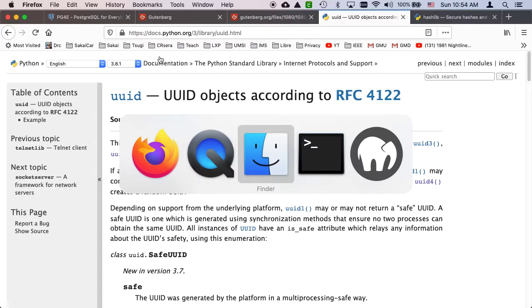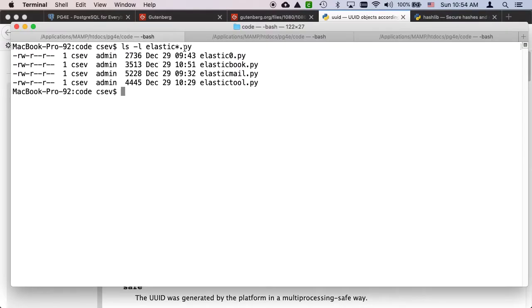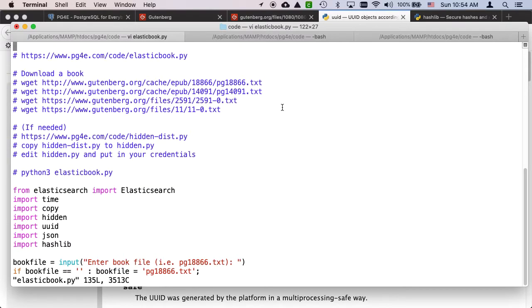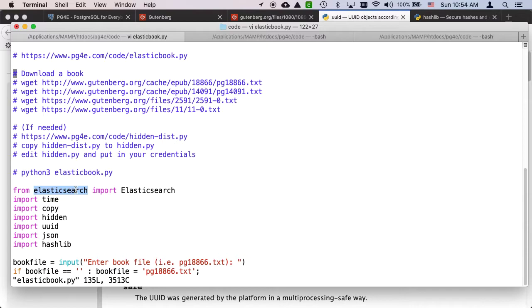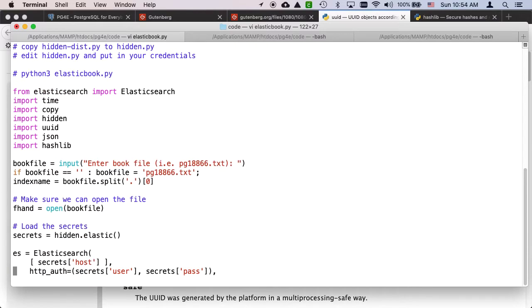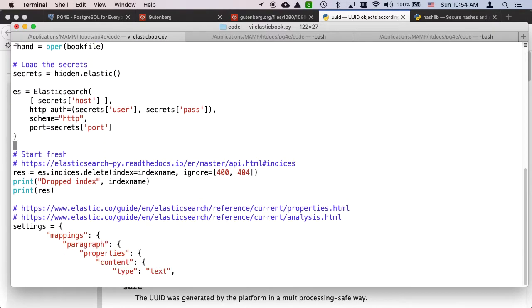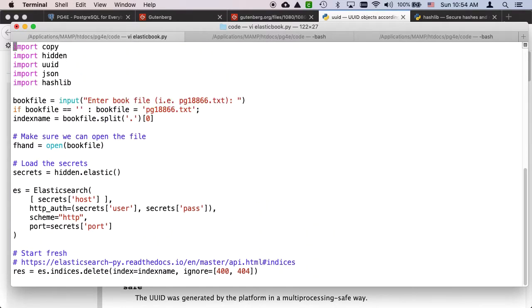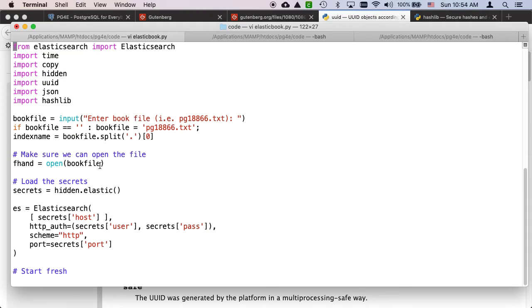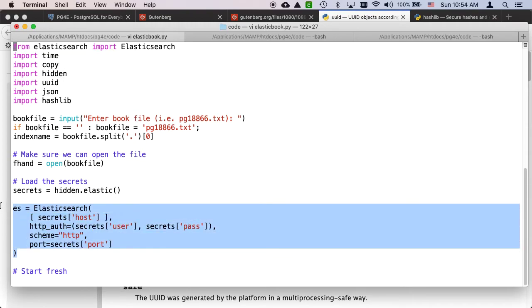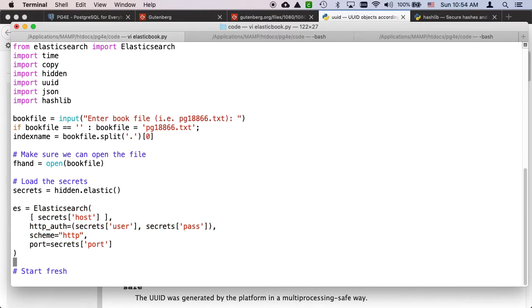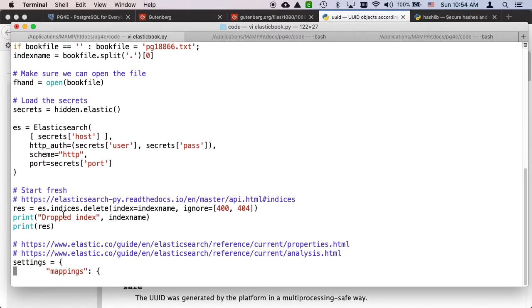Let's take a look at the code. The code is in elasticbook.py. You've got to set up your credentials. We're going to use the elasticsearch client to save a little bit of effort on our part. We're just going to read the book, open the book, open an elasticsearch connection from the hidden secrets and drop the index, which is basically like a drop database or drop table.